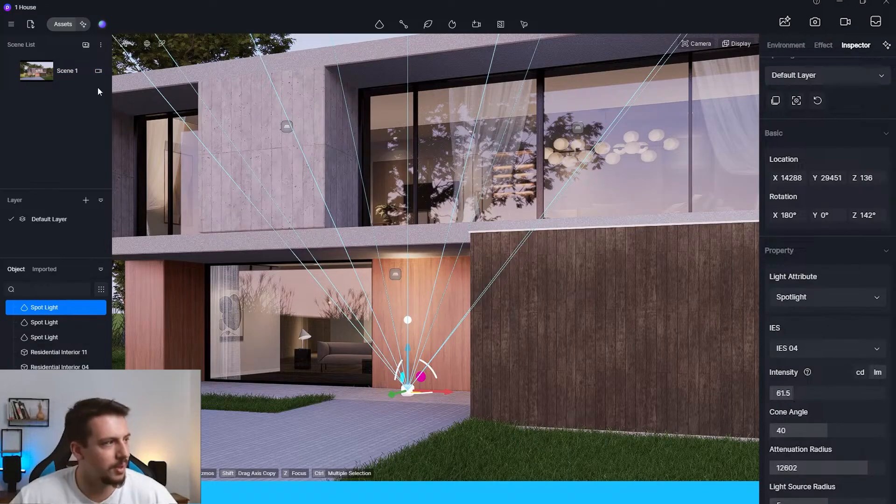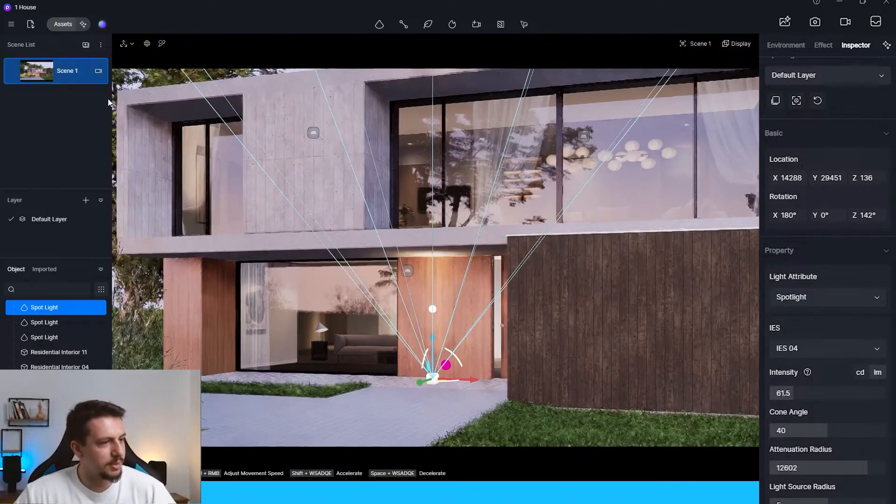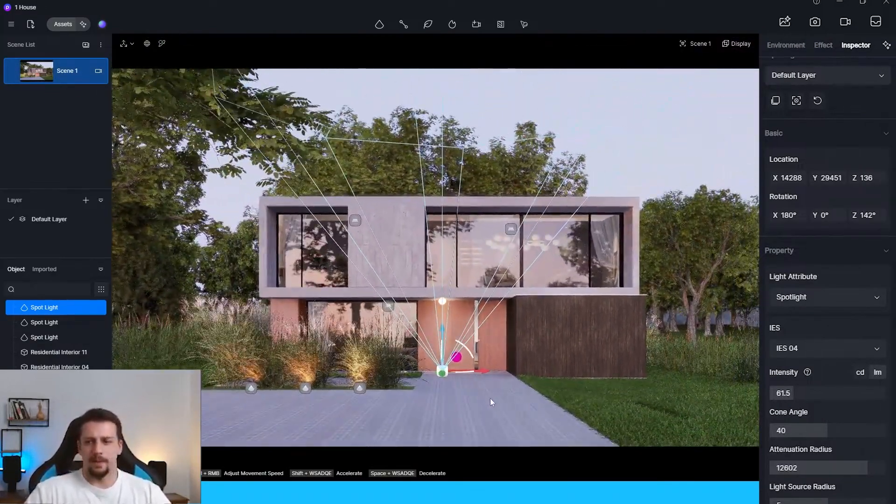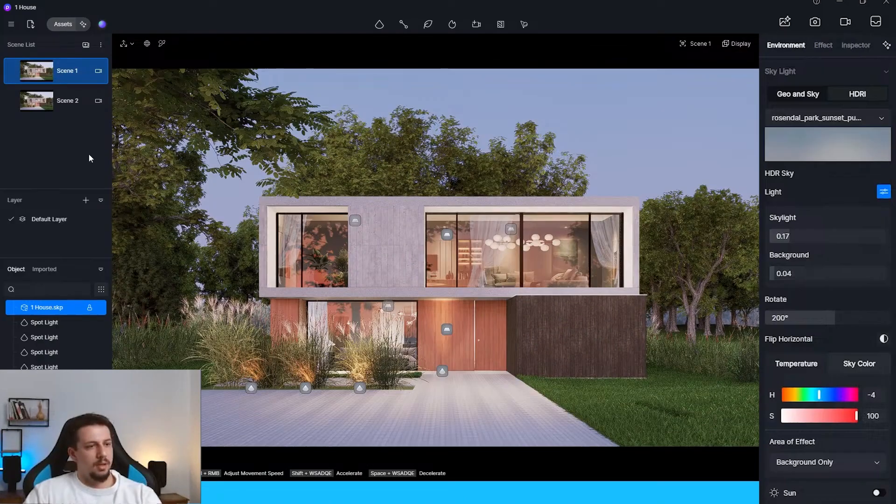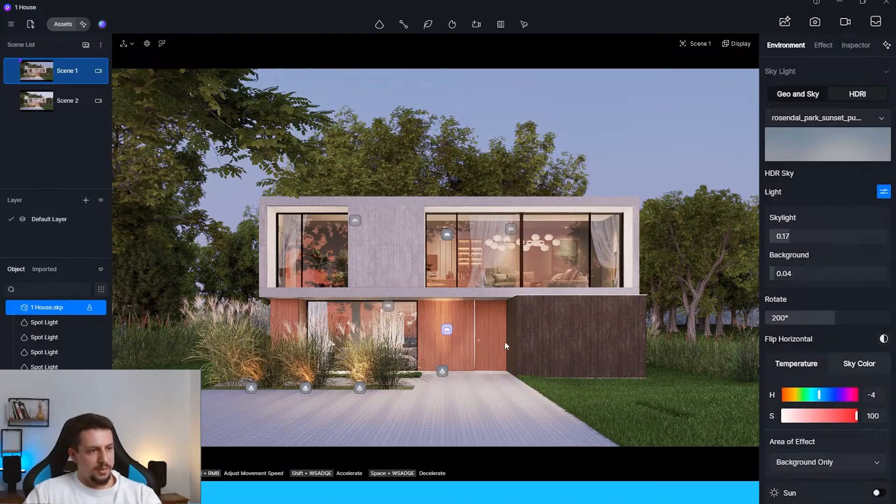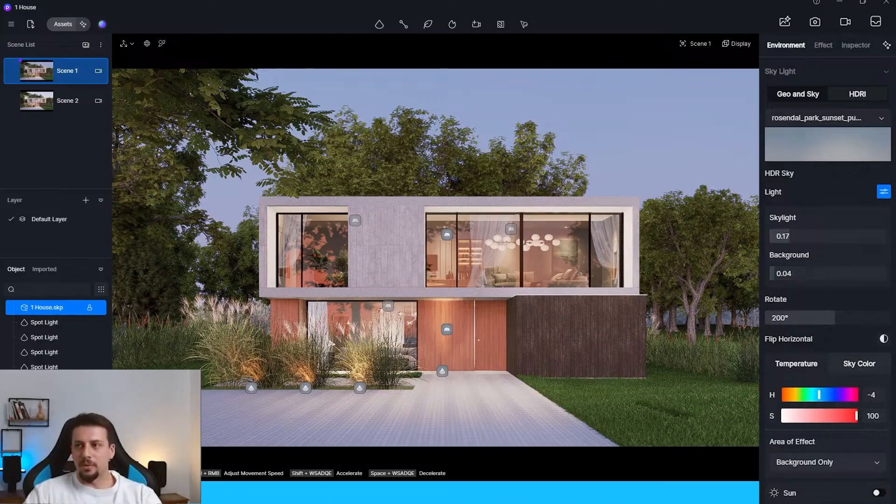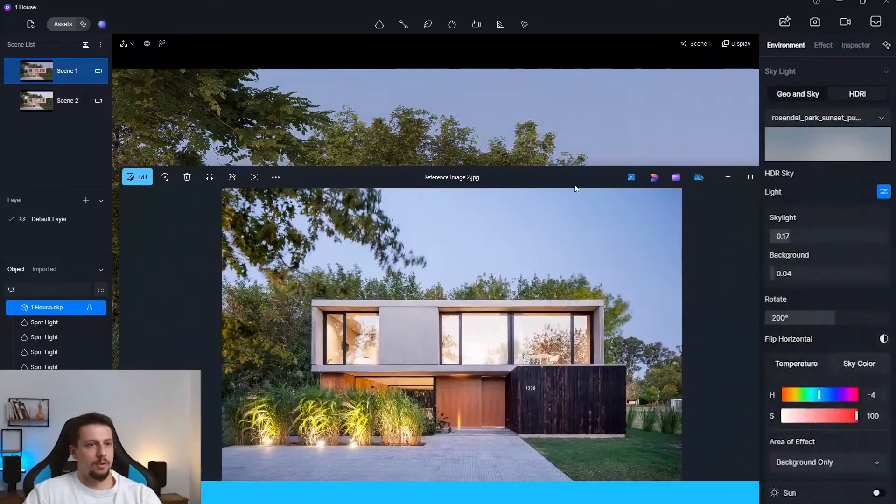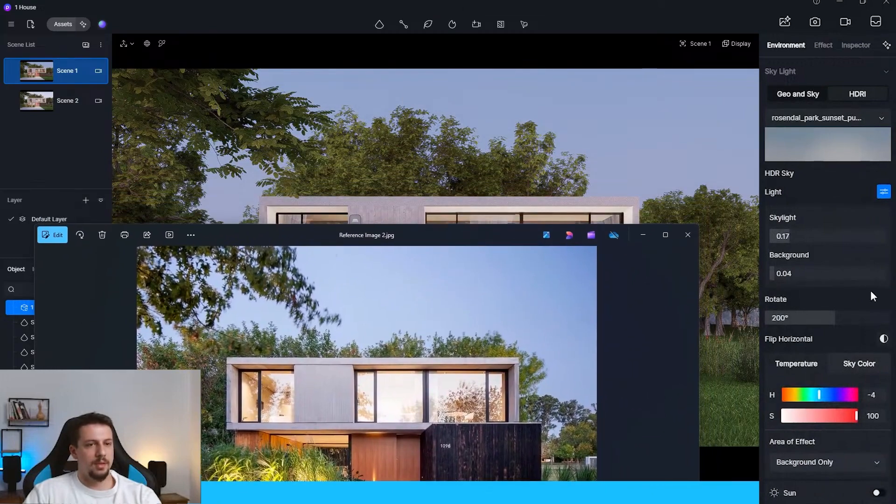Less intensity. Something like this. Let's go back. Scene 1. This is better. Now the sky looks a lot more closer to what we have here. Maybe just a bit brighter. The sky looks a bit closer.